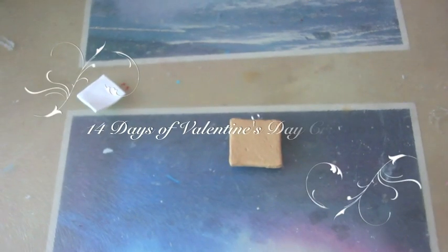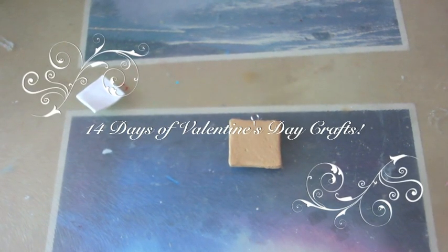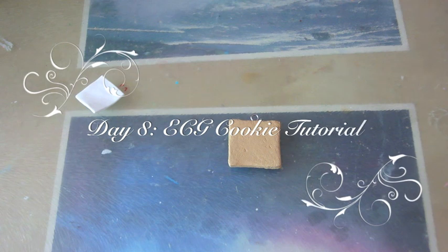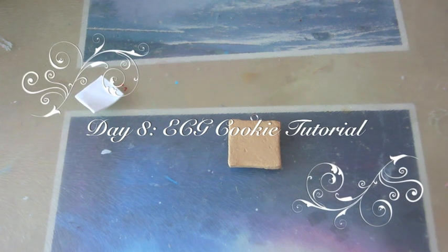Hello everyone, this is Valentina Trumps and welcome to the 8th day of 14 days of Valentine's Day Crafts. Today I'm going to show you how to make an ECG cookie. It's really easy and I got this inspiration from the internet from real cookies.